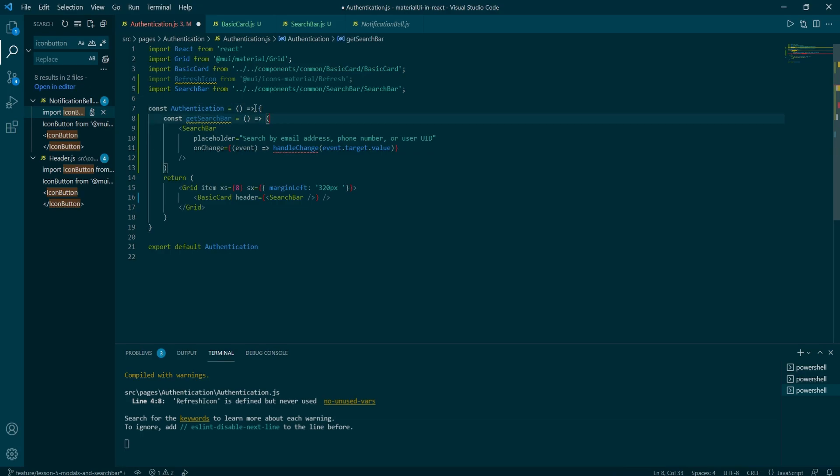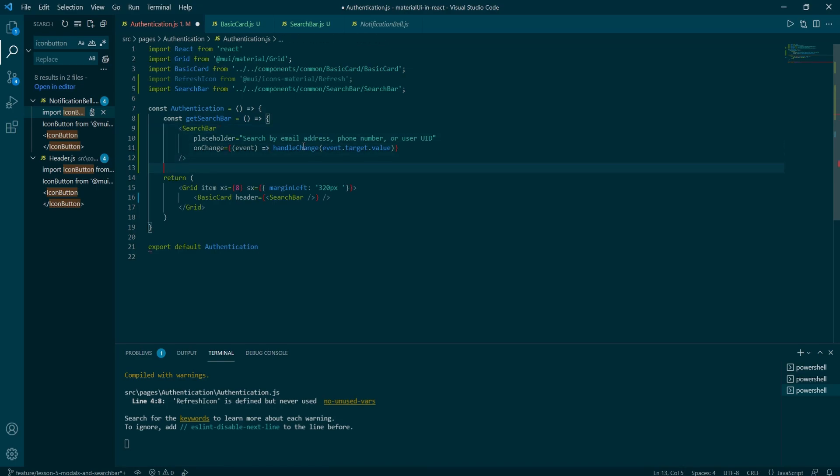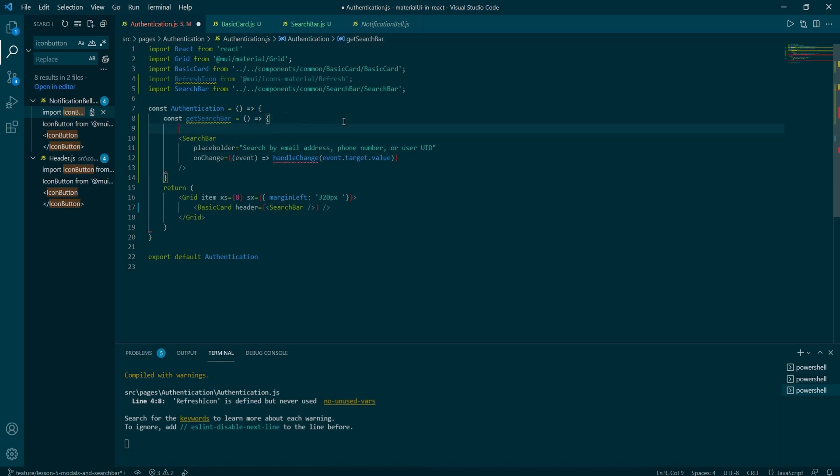So I create some space underneath the get header and type in const handle change arrow function. Pass the value and then just want to make sure it works. So I just console log the value.